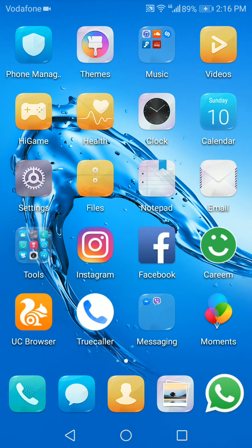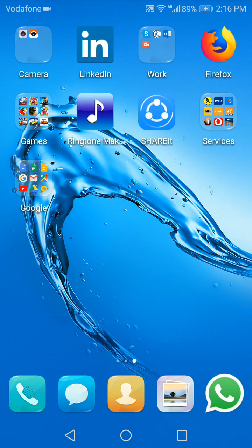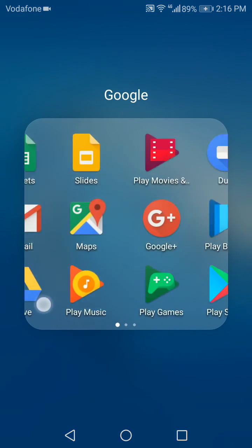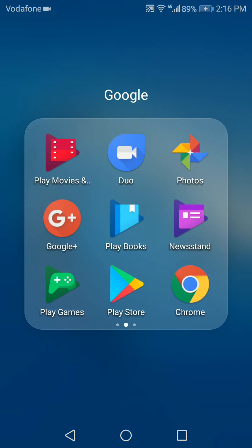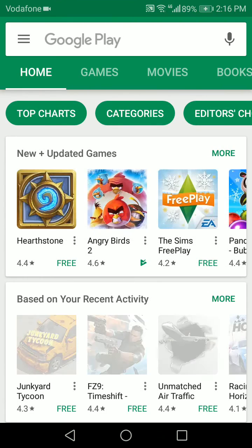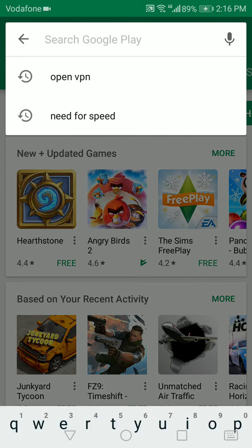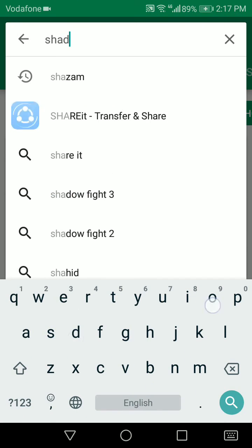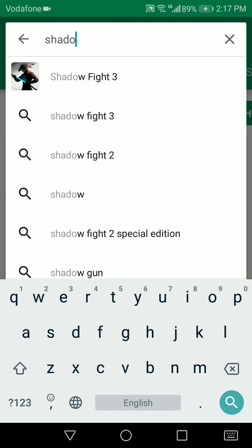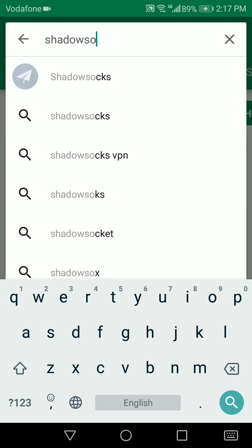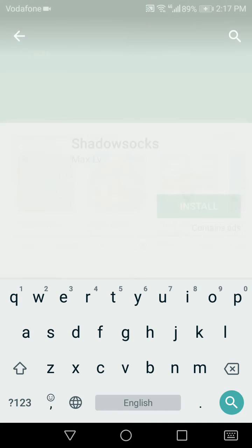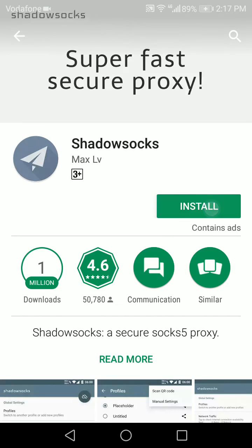First thing we need to do is download the shadowsocks client. So we go to the Play Store, we type in shadowsocks, and we pick the client and install.